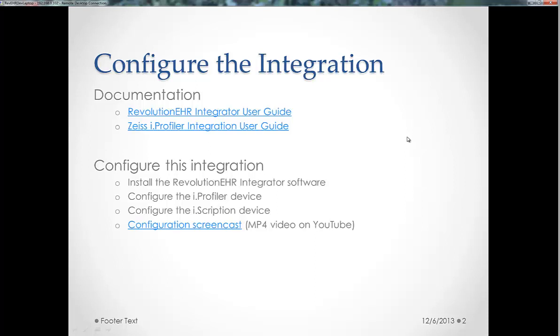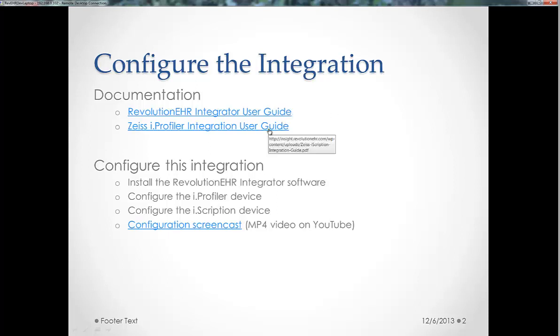We have several pieces of reference material. One is the Integrator User Guide. The other is the Zeiss iProfiler Integration User Guide, just a little difference between those two, and those are good reference materials. But I'll show you how to install the software and get everything configured in this screencast.